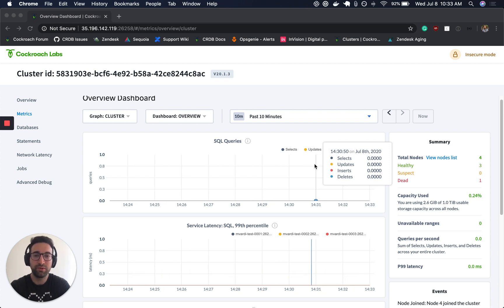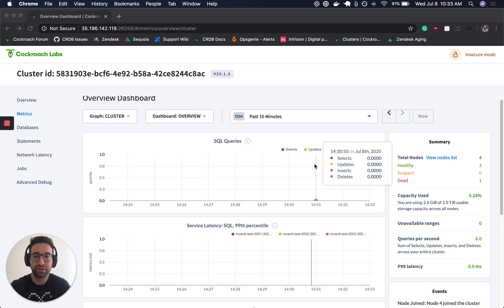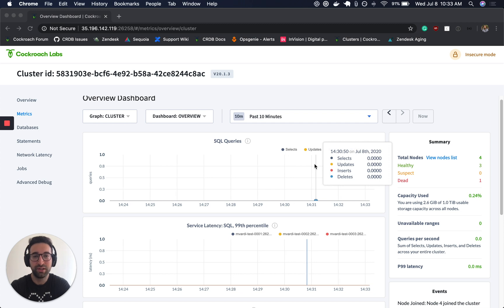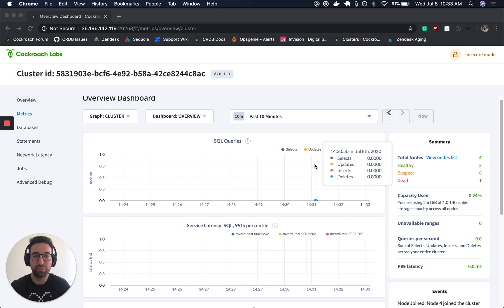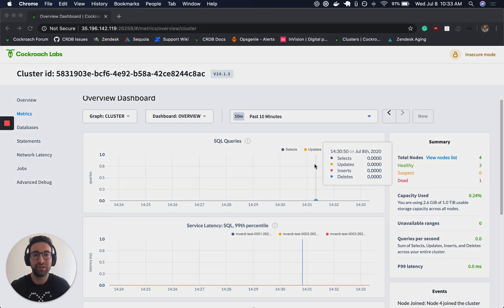The reason why we want to use a load balancer is to improve the performance and resiliency of our cluster. Simply put, it allows us to utilize all of the nodes in our cluster instead of just one. And the reason we can do that is because in CockroachDB, every node is a gateway node. So we can send our SQL to any of the nodes and the cluster will process that SQL and return it to the client.